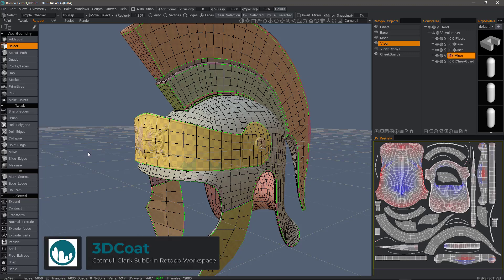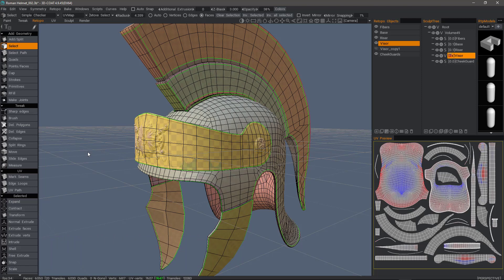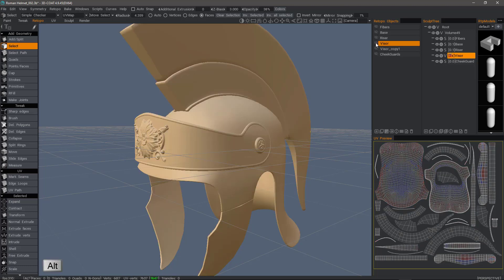One recent feature addition to 3D Coat as of build 4.9.41 is Catmull-Clark subdivision in the Retopo workspace. Let me show how that works. I'm going to isolate this visor object by holding down the Alt key and clicking the visibility icon, and I'll do the same thing in the Sculpt Tree.